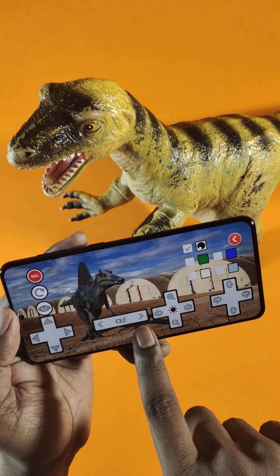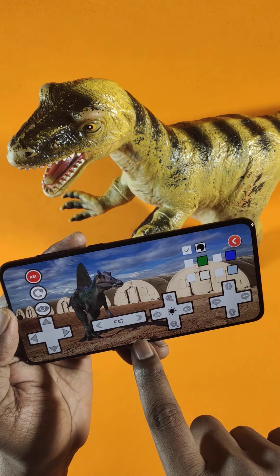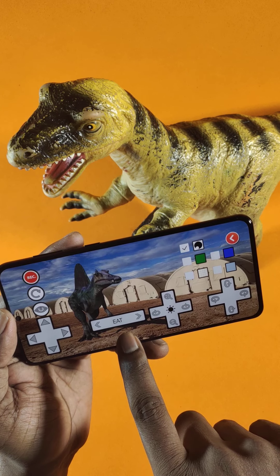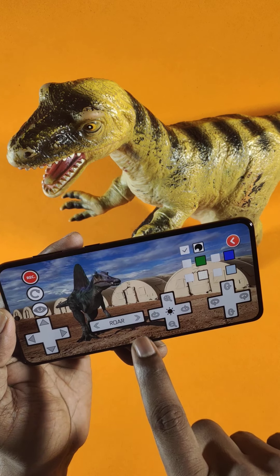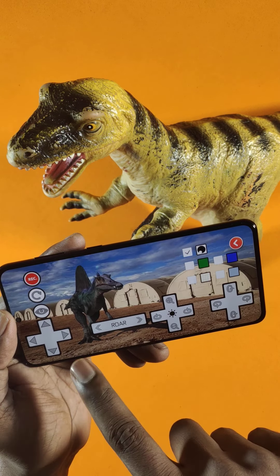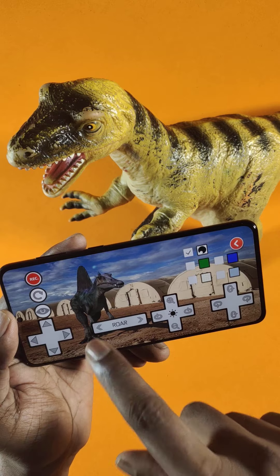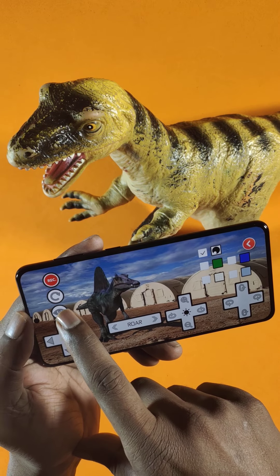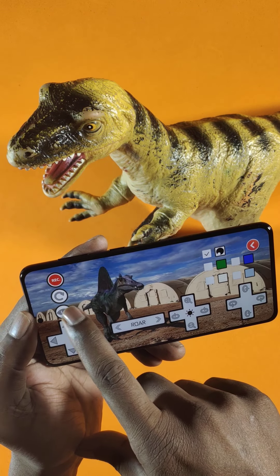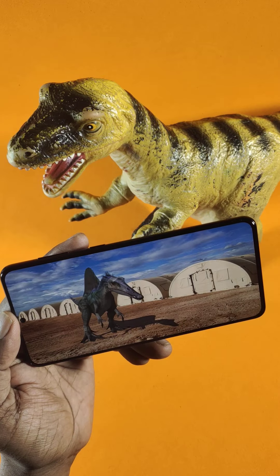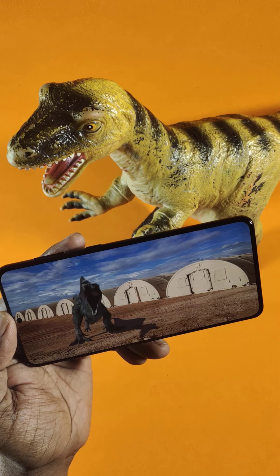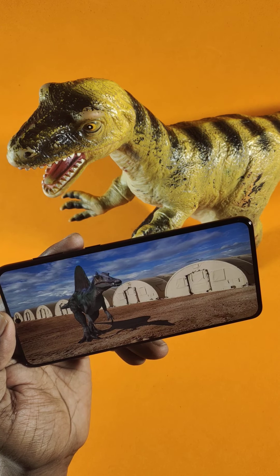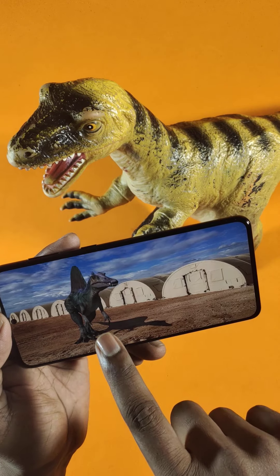After adjusting, you can animate the dinosaur or keep it idle. If you want to animate it, just click on Next. You can choose an eat animation or a roar animation, whichever you want.